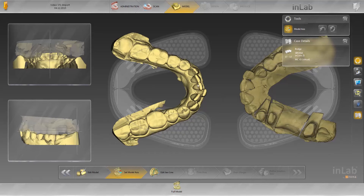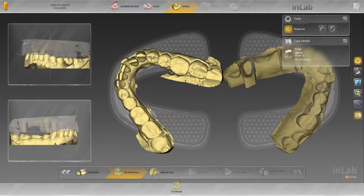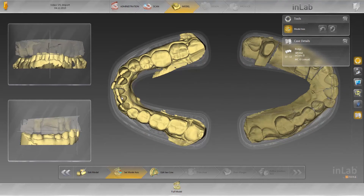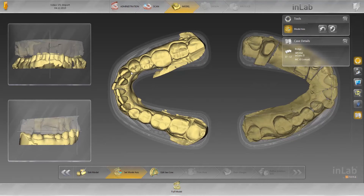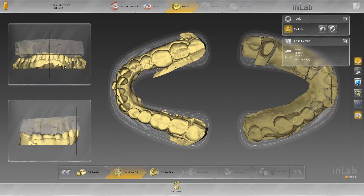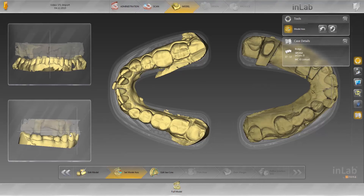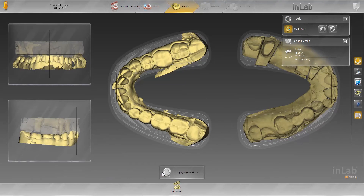In the Model Axis step, the model is aligned to the template. Just like scans with the INEOS X5 or INEOS Blue, the midline is first determined and in the next step, the occlusion plane is set. Then the jawline is corrected.